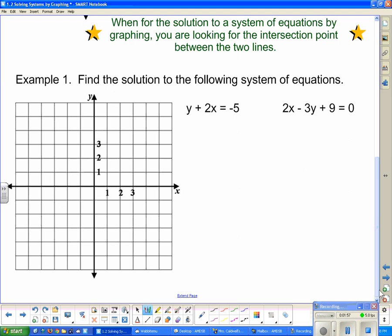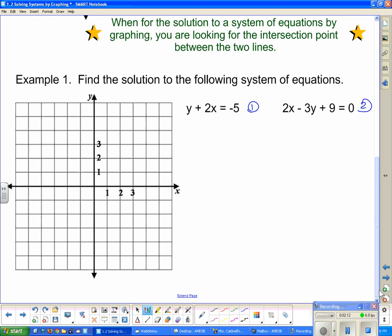Here I have two equations, and together they make up a system of equations. I'm going to call this equation 1 and this equation 2. Now I need to graph them, so we still have to know how to graph a line. I'm going to rearrange the first equation into y = mx + b form by subtracting 2x on both sides. This one's pretty easy.